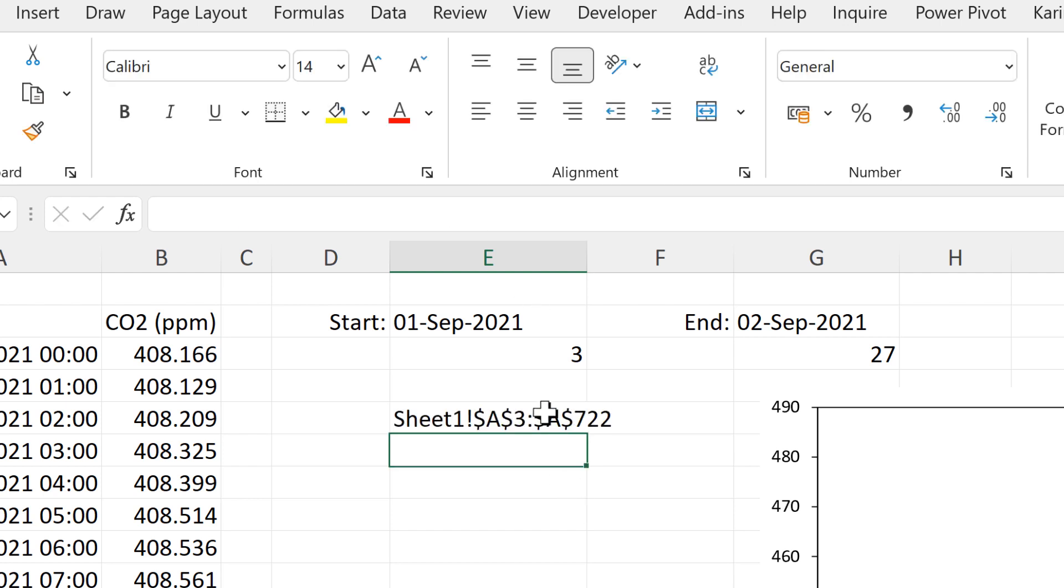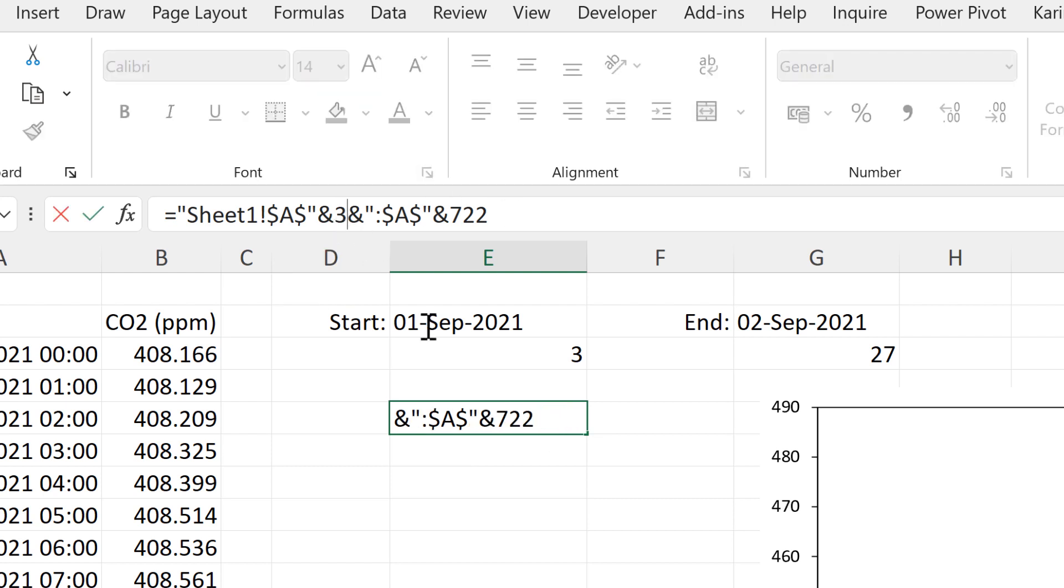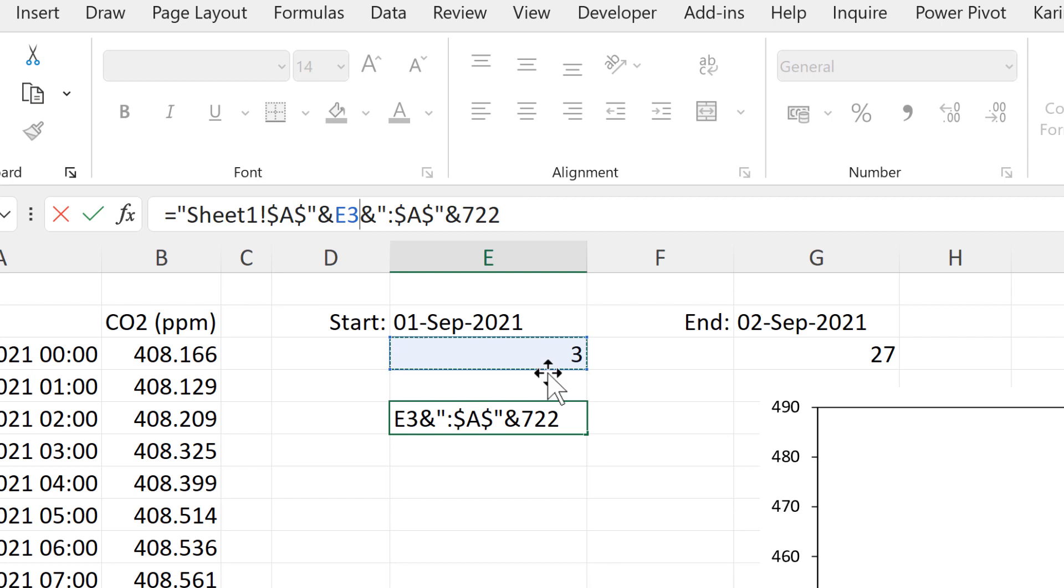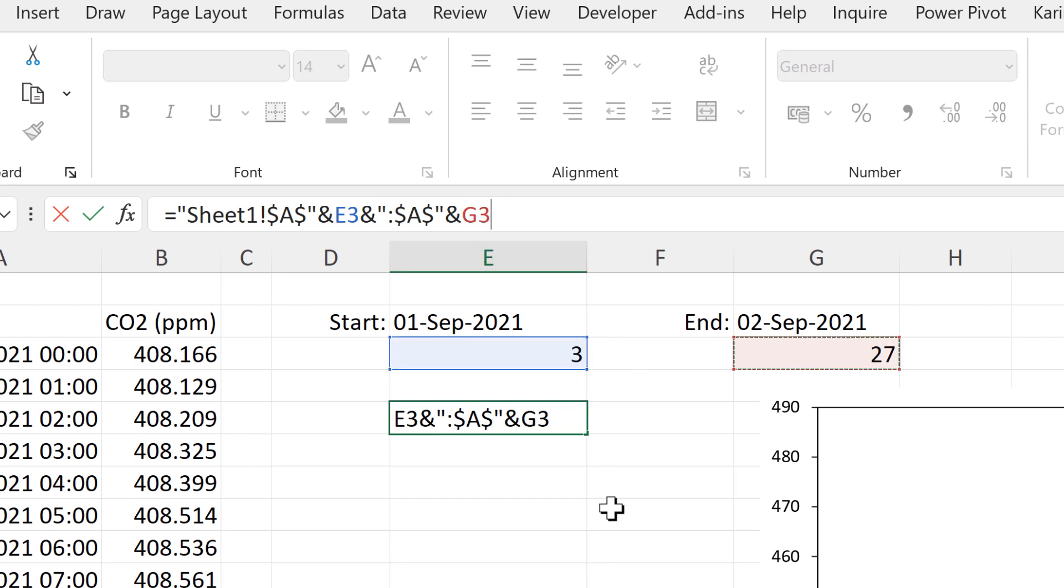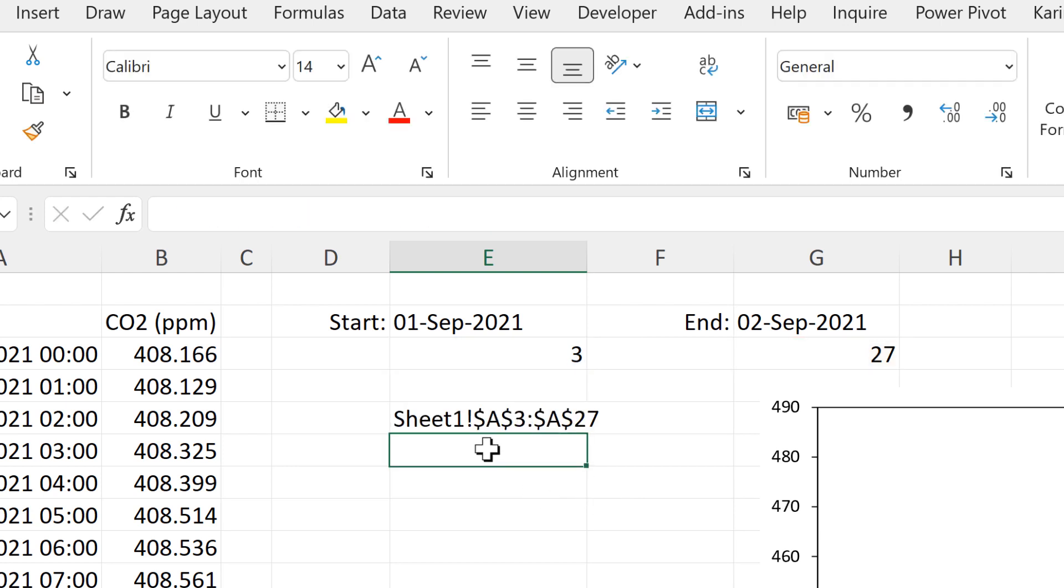And then we still have the same cell reference here as we did before. But this time I can change the number 3 here to be linked to this cell. And change the last number to be linked to this cell here. And now the cell reference has changed to be looking from row 3 to row 27.